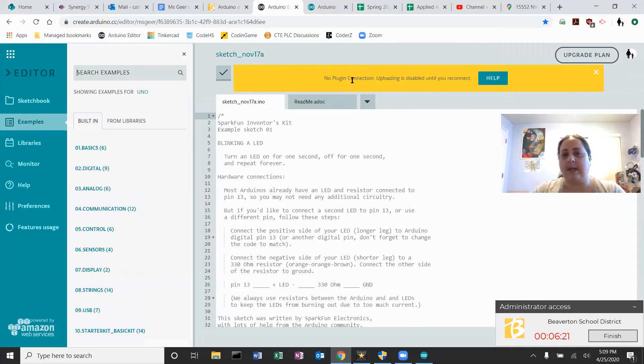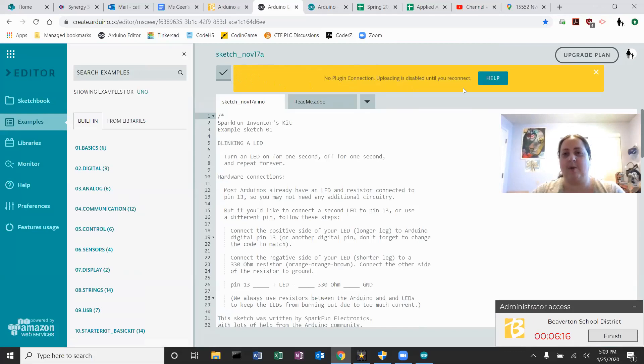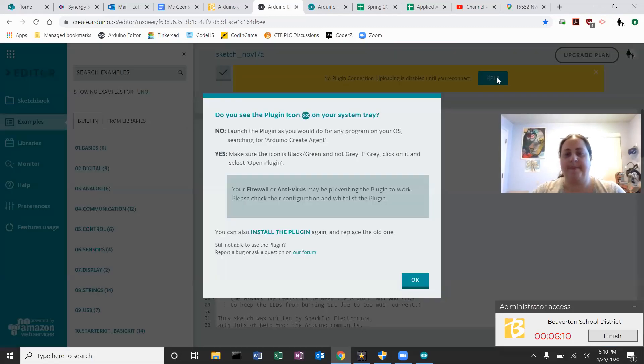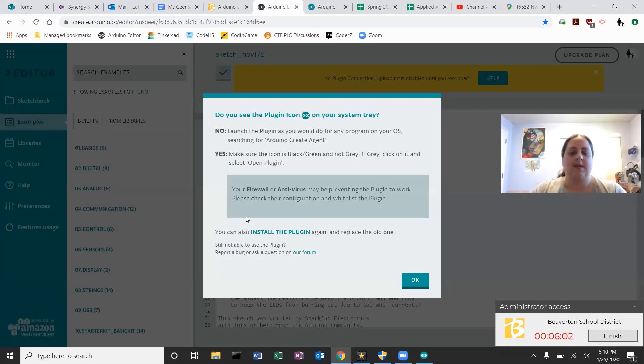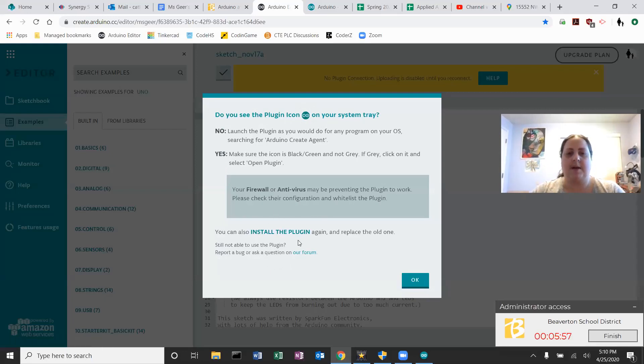What we do need is a plugin. So I uninstalled it so you can see what it looks like to install. You get this big yellow banner right across the top that says no plugin connection. Oh no. So if I hit help, it says, do you see the plugin icon in your system tray? I don't because I don't have it installed. So instead you can install the plugin right down here, kind of midway down the box.